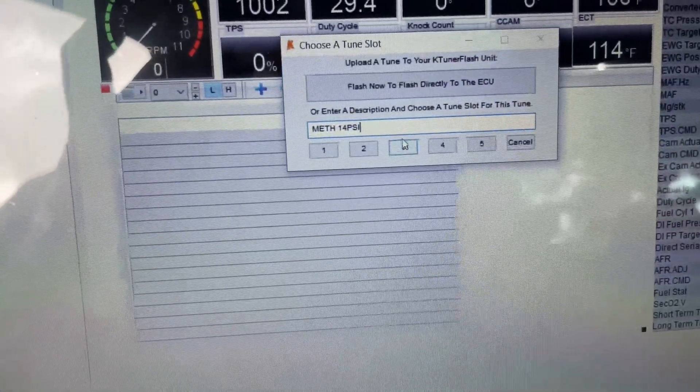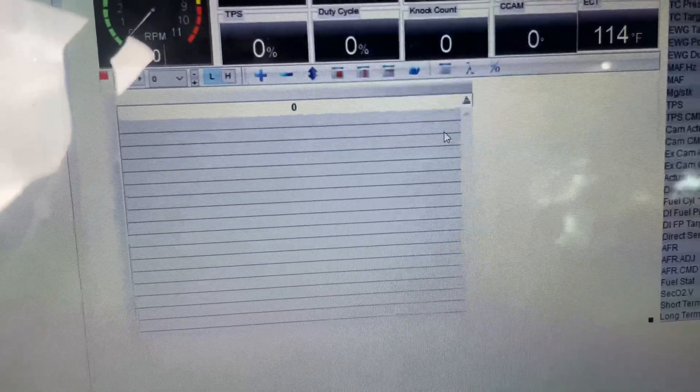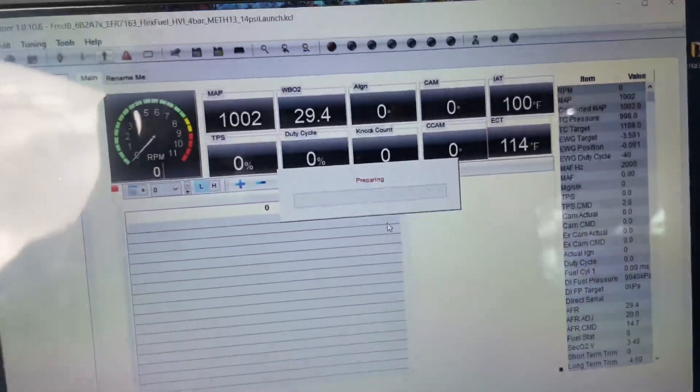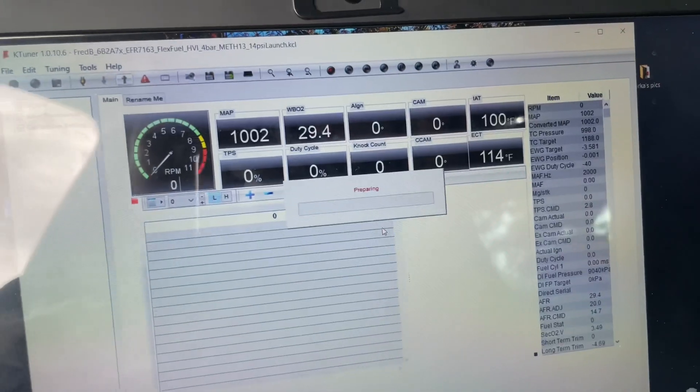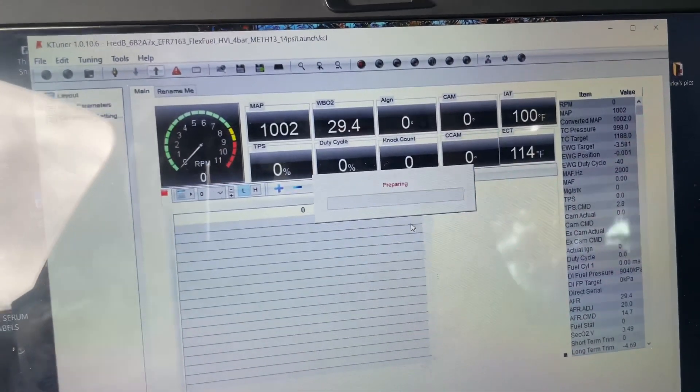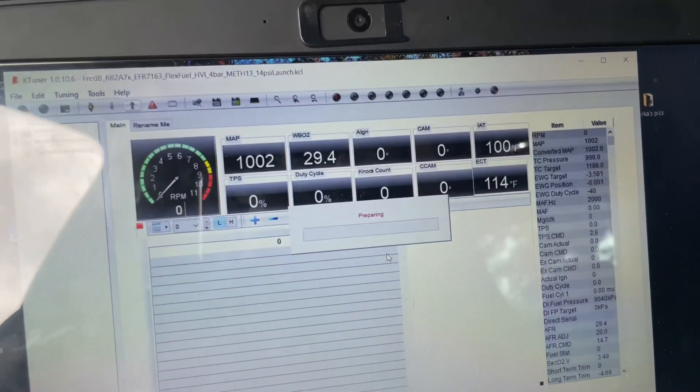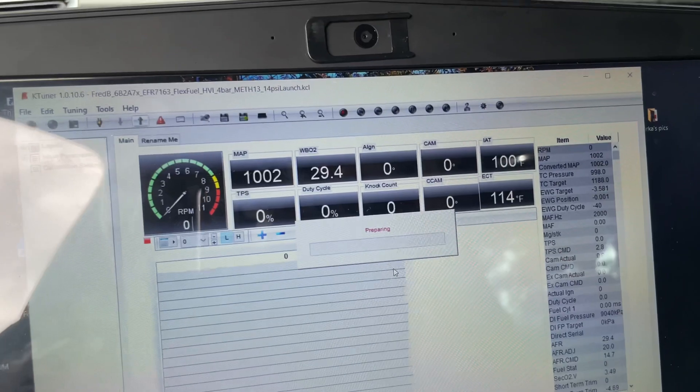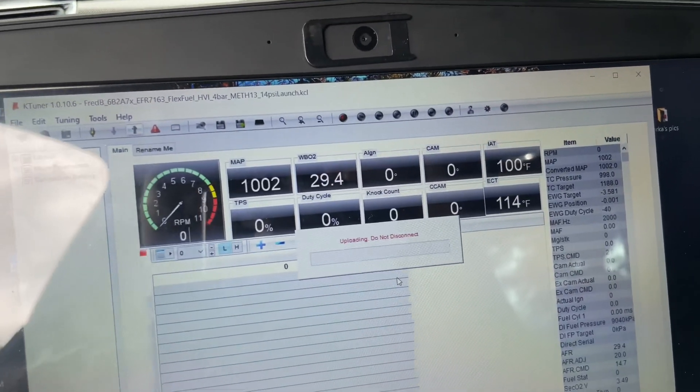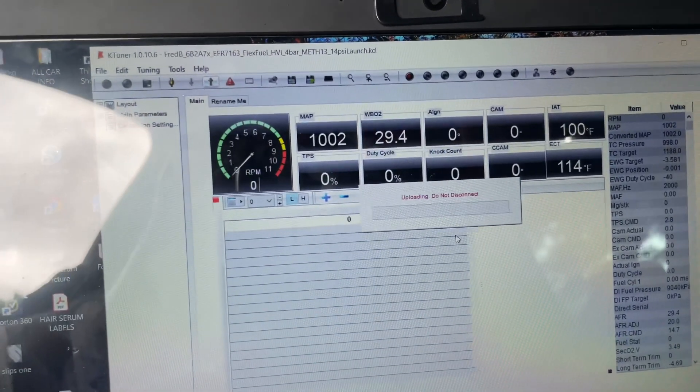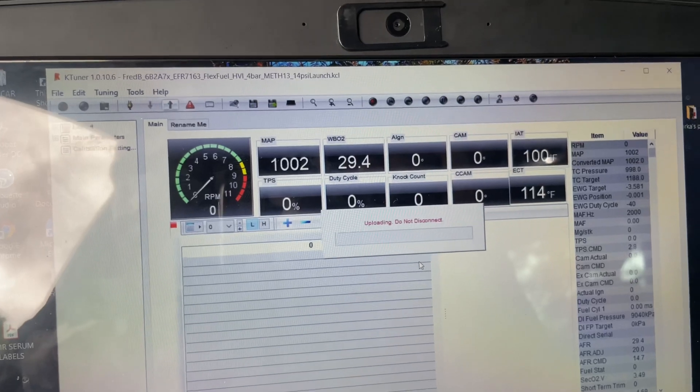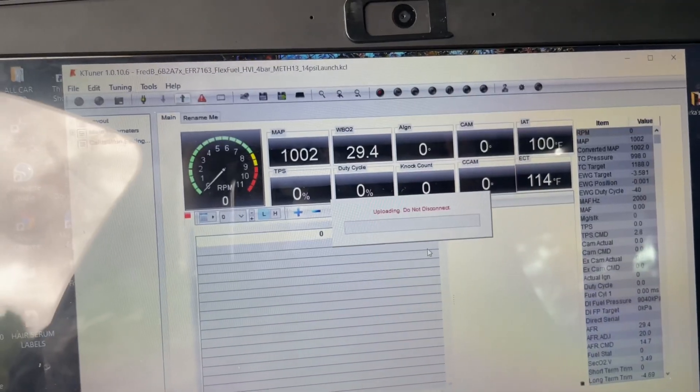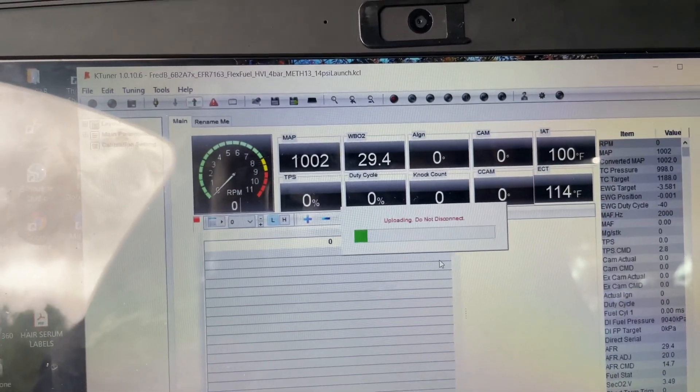And just like if it was uploading directly to your ECU, it's gonna go through the preparing, and then the only difference is it doesn't have to erase anything. So it's gonna upload it to the K-tuner dongle. Once this is done, I'll be back to show you what it looks like.